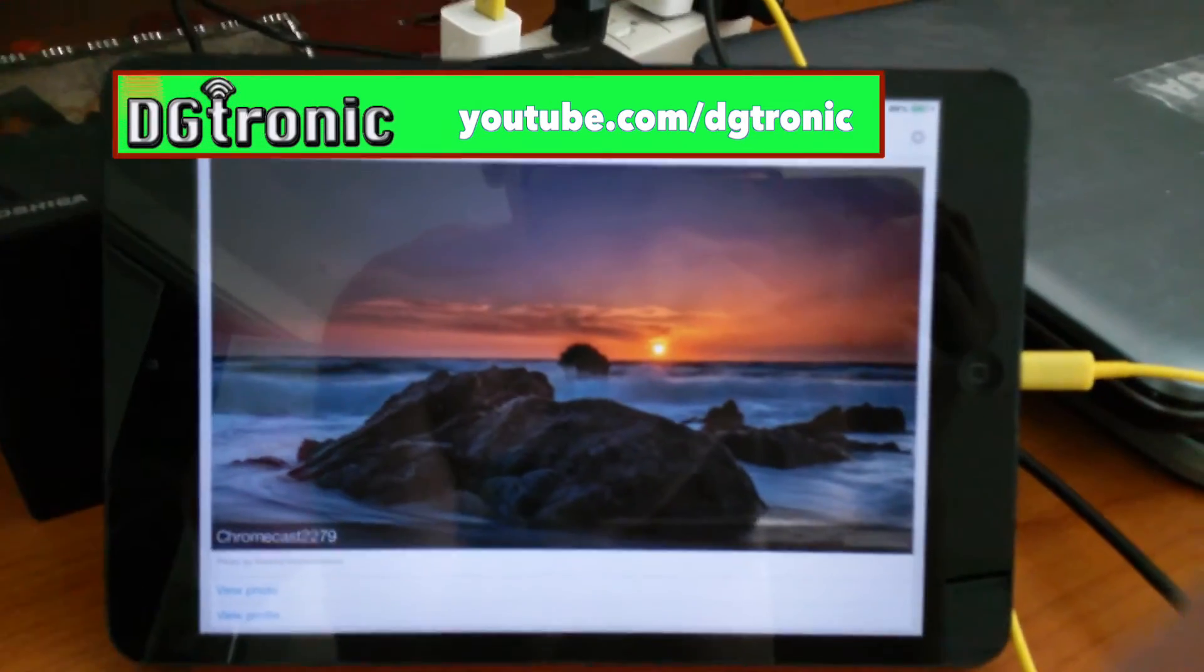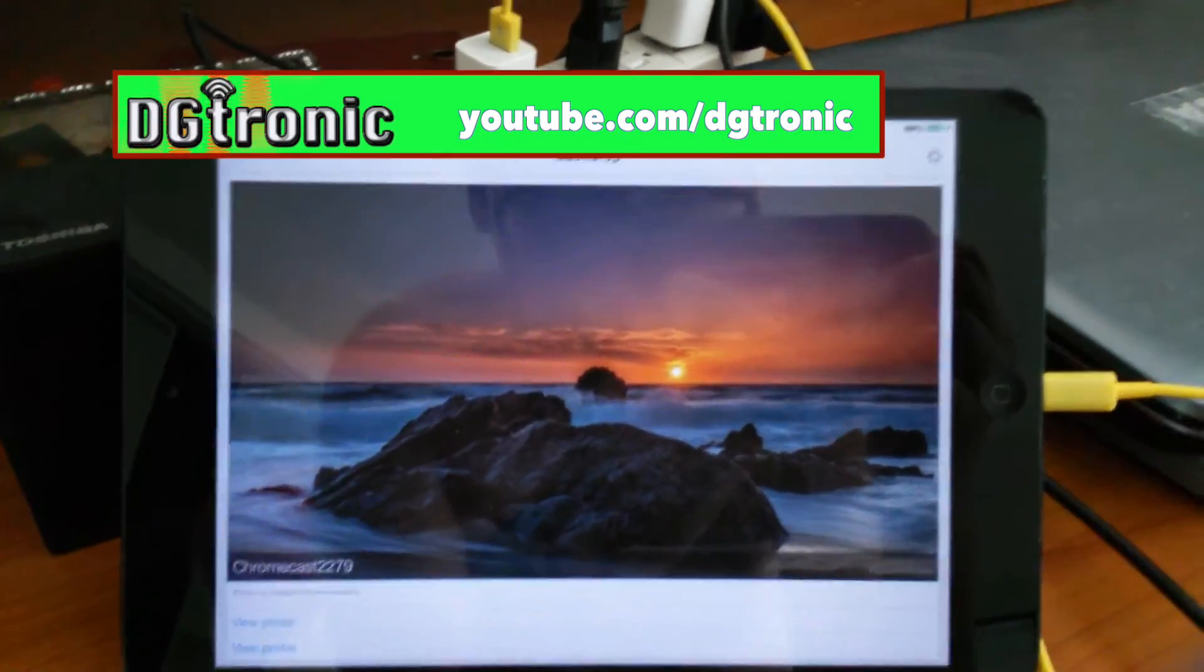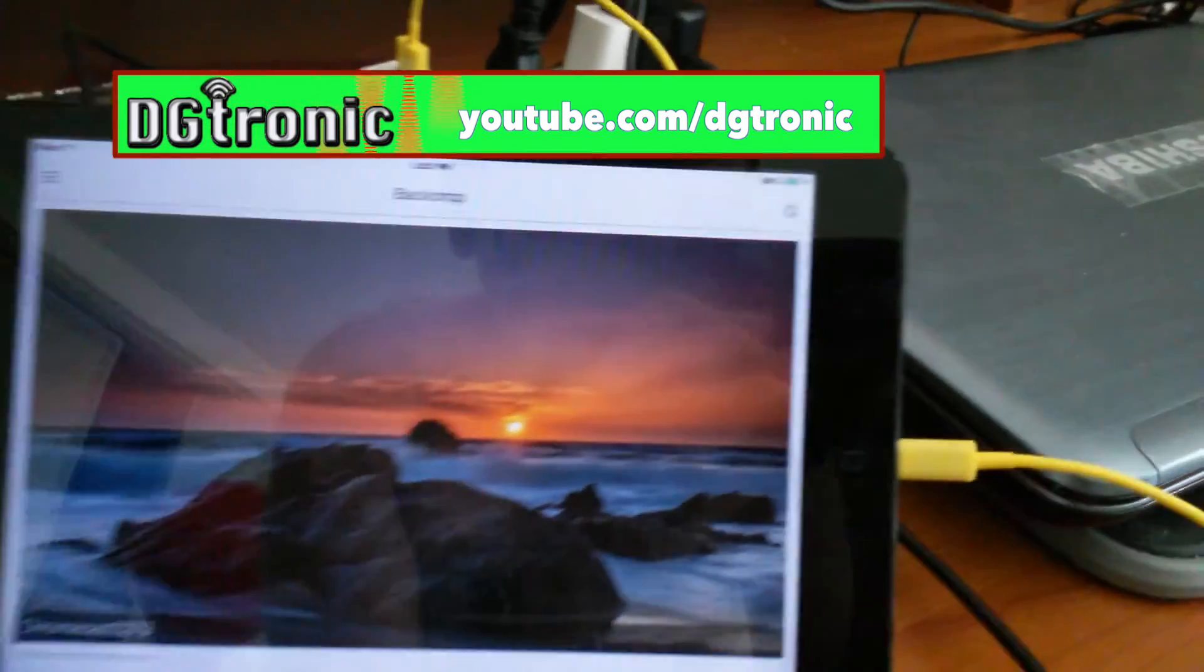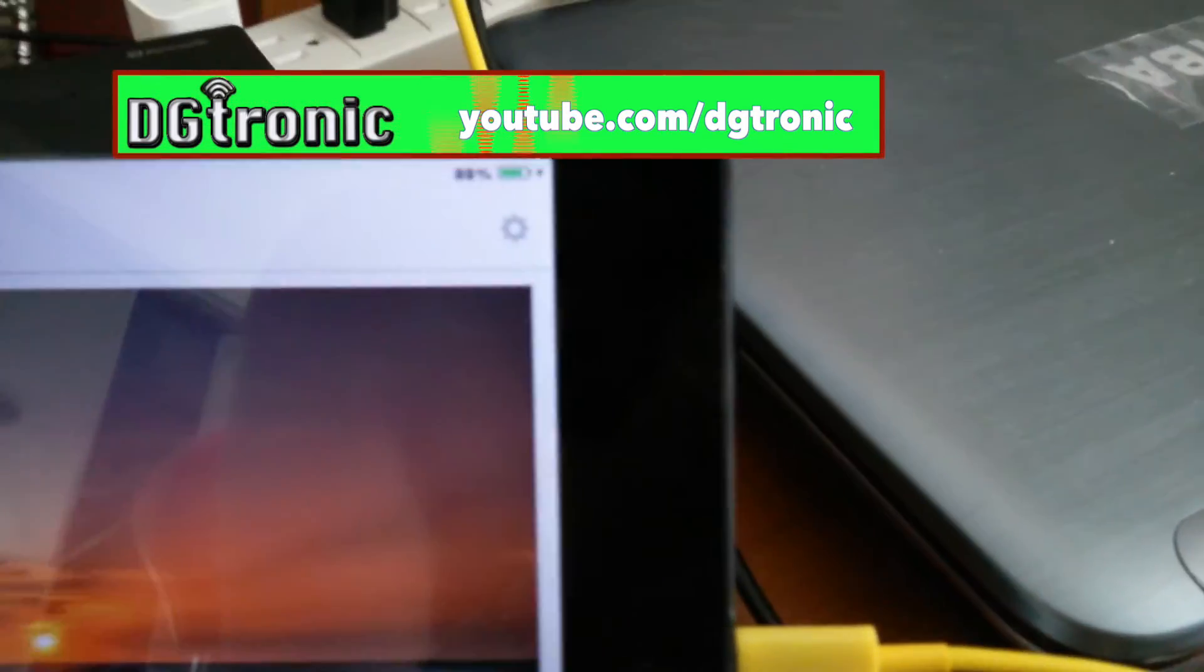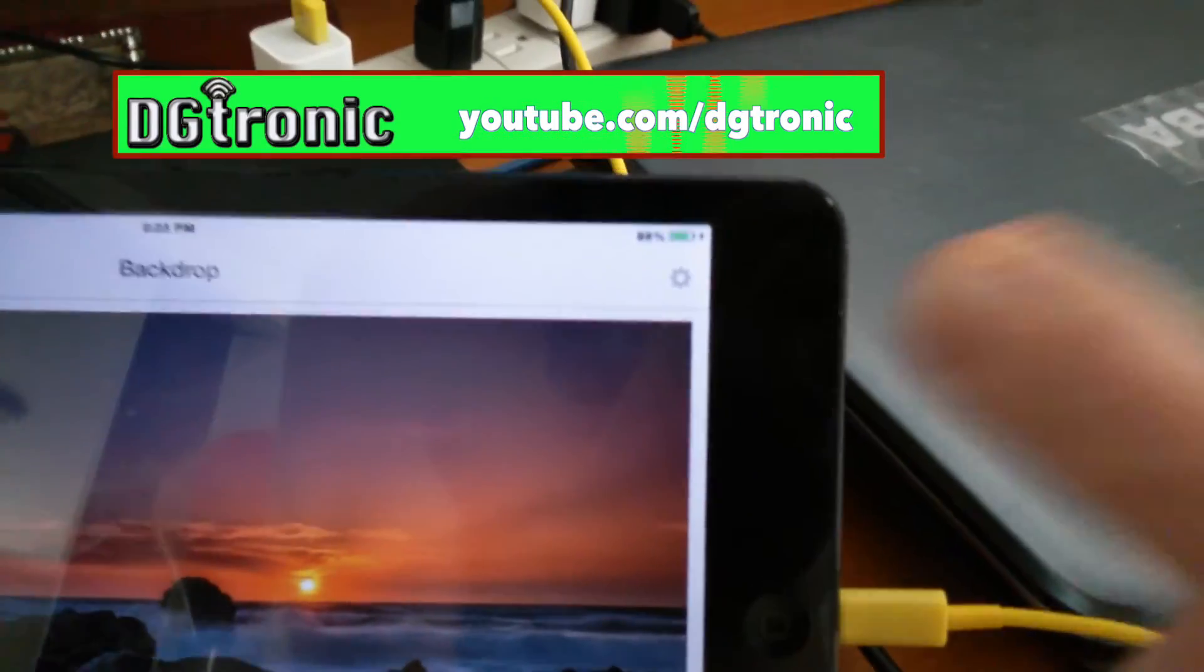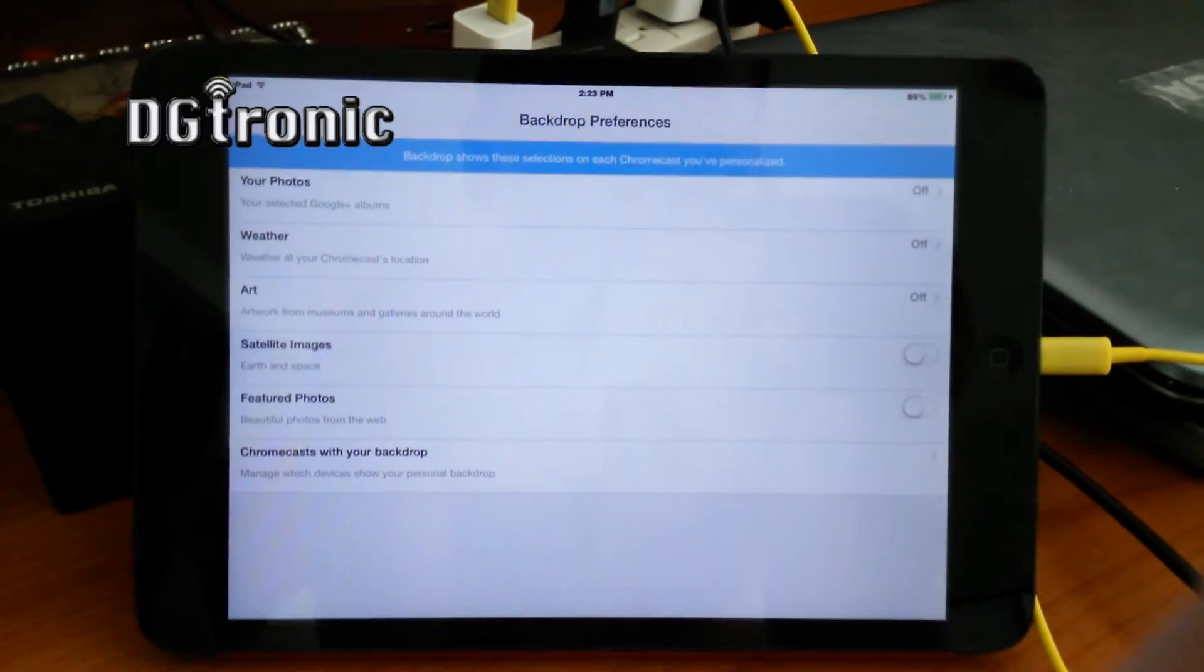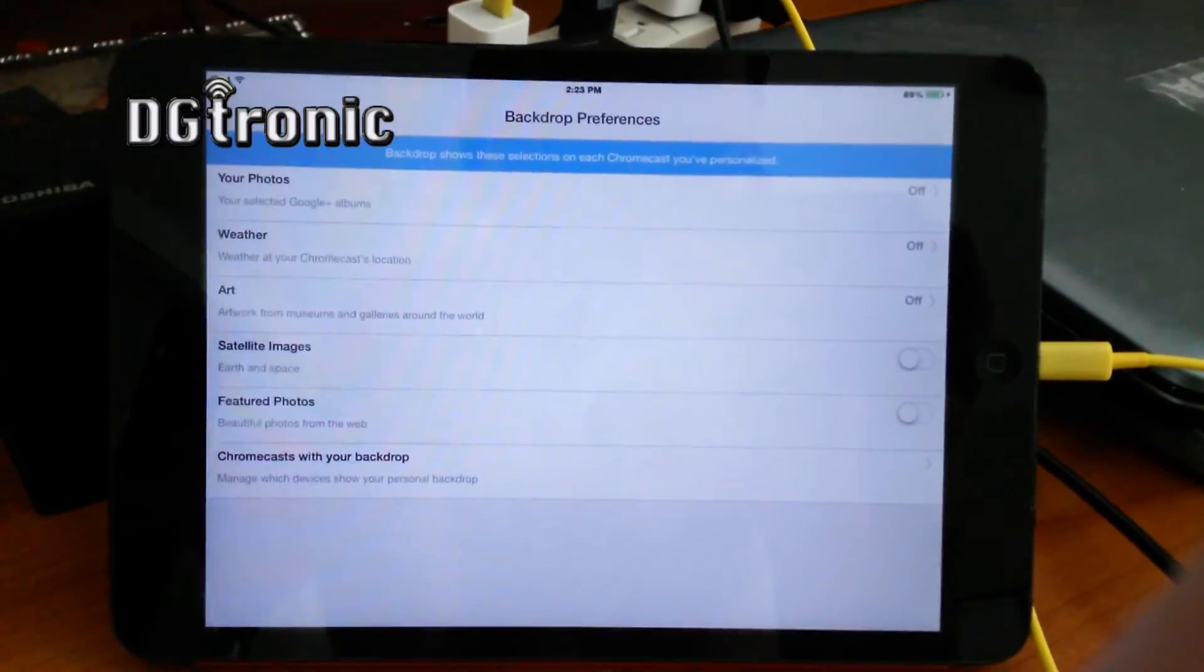But if you want to change things up, you have quite a few options. And to access them, see that new gear icon on top? Tap on it.